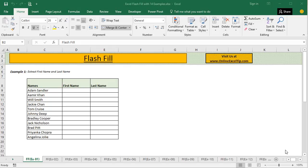Flash Fill feature was first introduced in Excel 2013. If you are still working on a previous version of Excel, you will have to upgrade to 2013 or a later version in order to see the magic of Flash Fill.